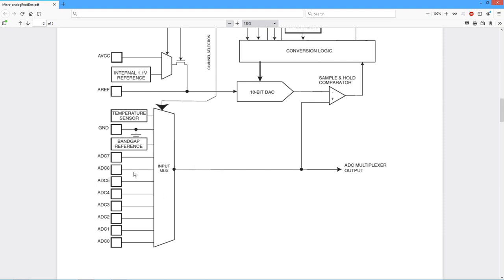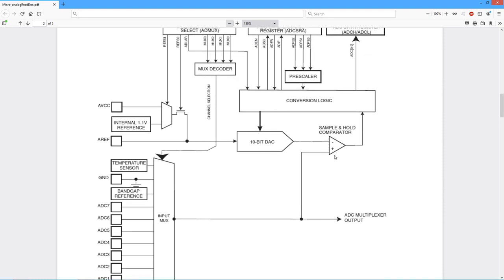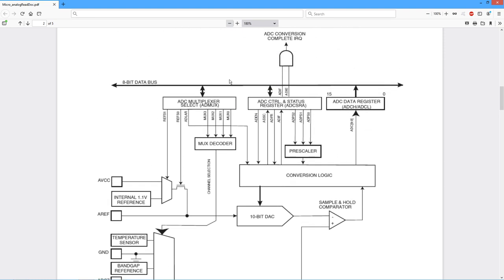You can think of this as sort of a hardware, like a rotary switch basically, that goes through and selects these. Now to program this, as well as the operation of the converter itself, we have a series of registers.